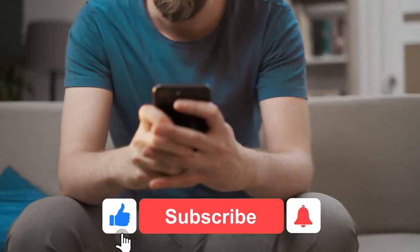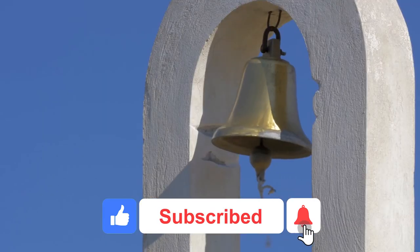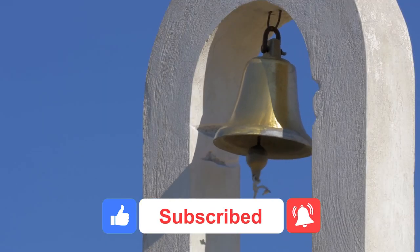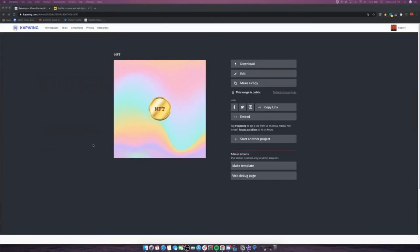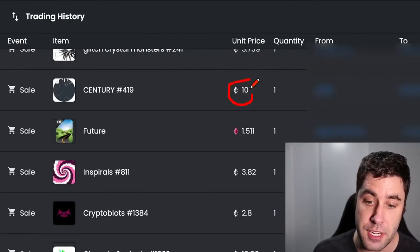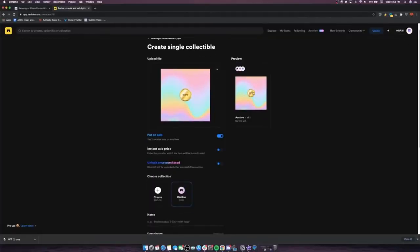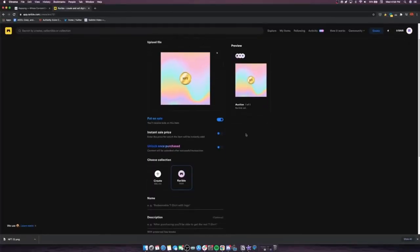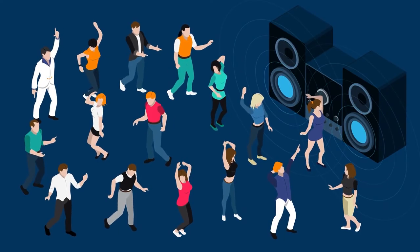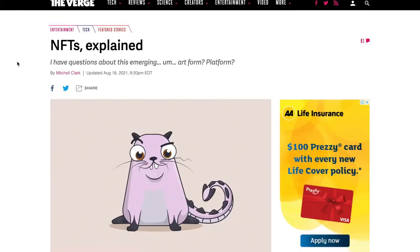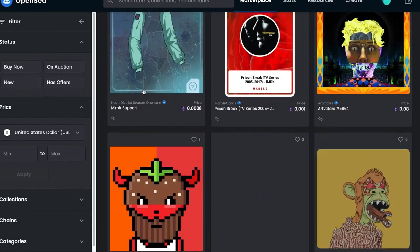Before diving in, make sure you smash the like and subscribe button, and also hit that little notification bell so you won't miss out whenever we drop a video. NFT stands for Non-Fungible Token — a one-of-a-kind token that cannot be replaced with something else. NFTs can be collectibles, digital arts, a collection of music, or a mix of all three. As creators push the boundaries of what is possible with NFTs, we decided to explore some of the use cases.